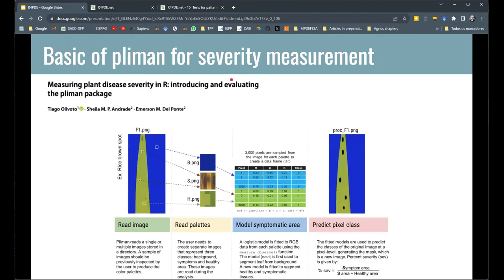Just before going to RStudio, let me explain how the Plima package works. We need palette images describing the background, a composite image describing the symptoms, and a composite image for the healthy area. The software fits a logistic model to predict each class — first removing the background, then computing the total leaf area, then computing the diseased area to derive the severity ratio.